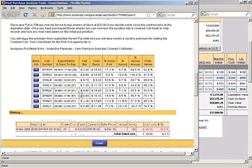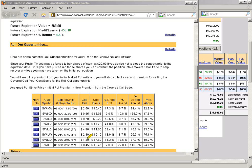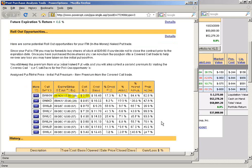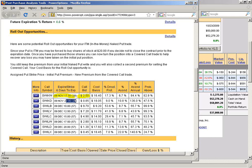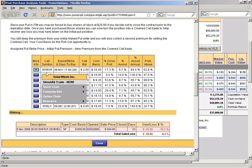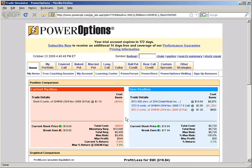Now I'm shown rollout opportunities for this position. What we're looking at is not rollouts for the put itself — this first one shows that if I let the position get put to me, because it's trading below the strike price, I could potentially turn it into a covered call position. It's showing that if I got the stock put to me, I could sell the November 17.5 call for $2.50, giving a potential return of about 6.7% with an 83% chance of assignment. If I stayed with the November 20, I'd get a higher percent if assigned, but much lower probability.